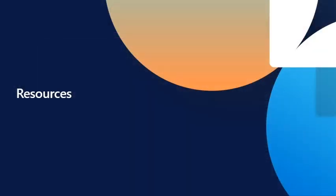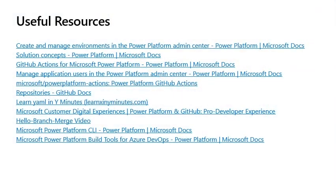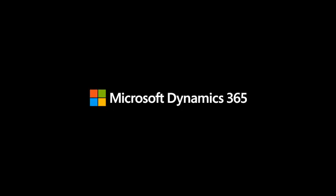Resources: Useful resources. The links below provide further information and learning on ALM in the Microsoft Power Platform, as well as GitHub Actions for Microsoft Power Platform.